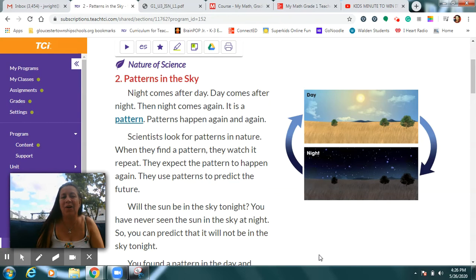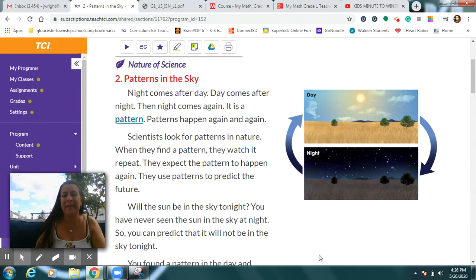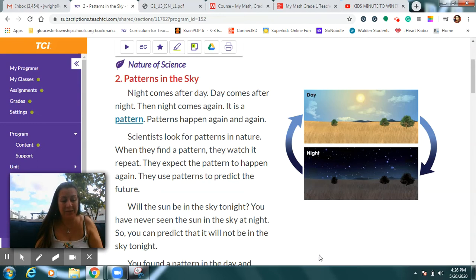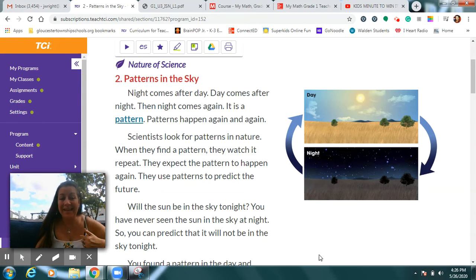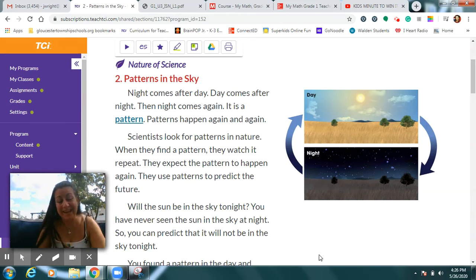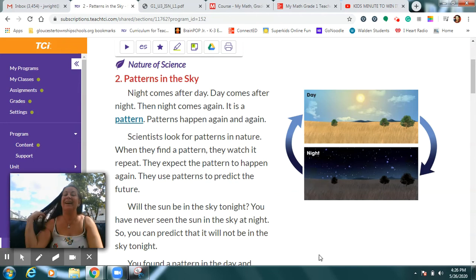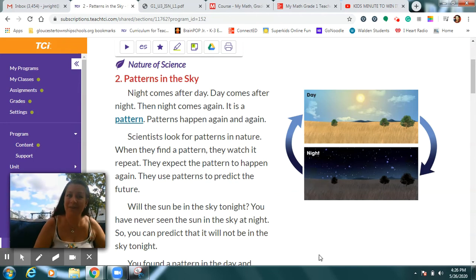Things that are patterns happen again and again and again. And when we get used to seeing certain patterns, then we can make our own guess of what we think will happen next. What's really cool about today is we're going to be looking at patterns both in the sky and also in our math lesson.